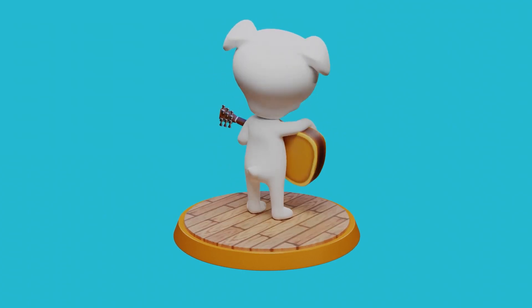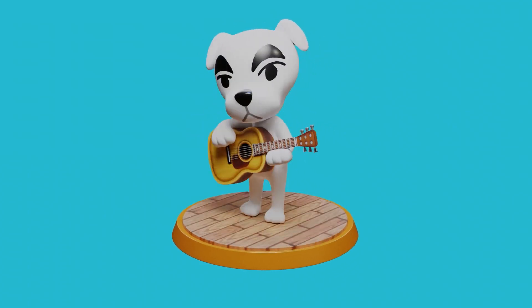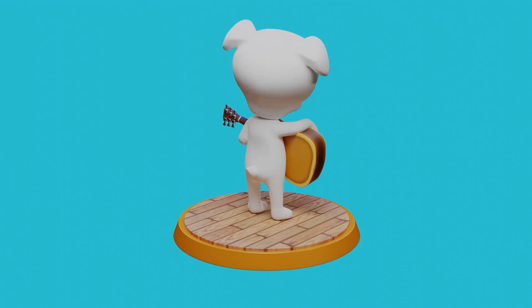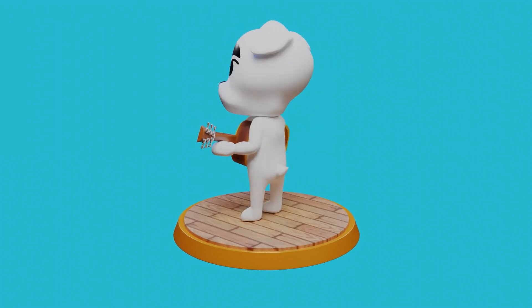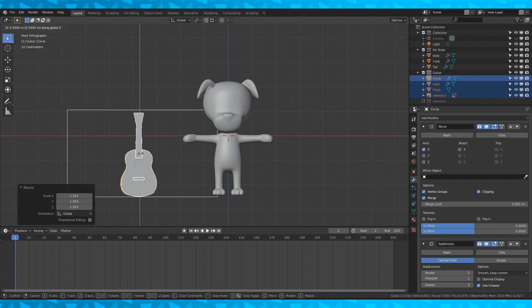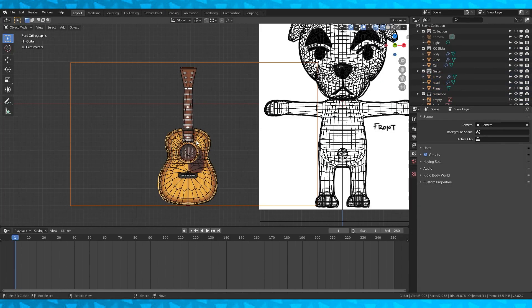Hey everyone, welcome back to part 3. Some say the best part. Also the final part. Turn Mr. Slider's visibility back on so we can scale the guitar to fit him.